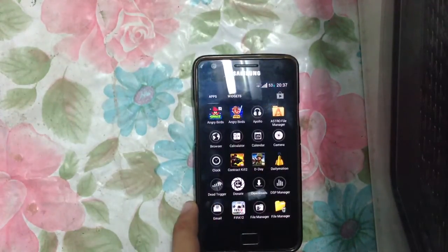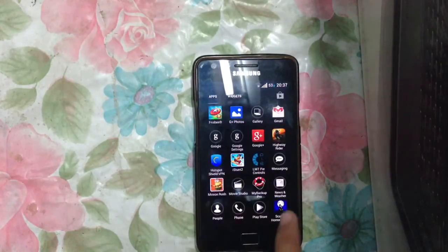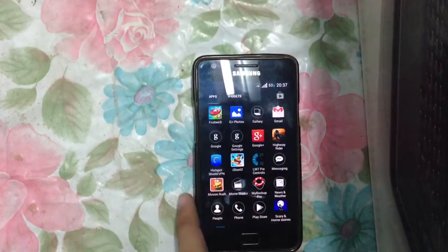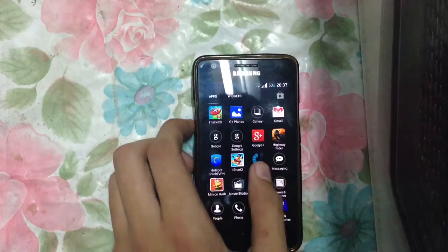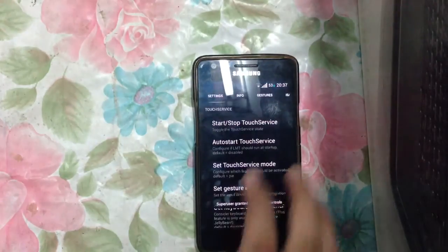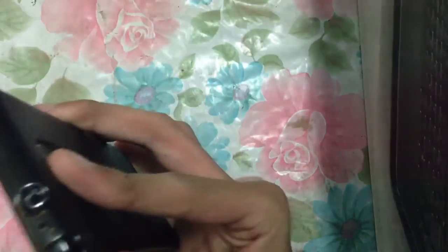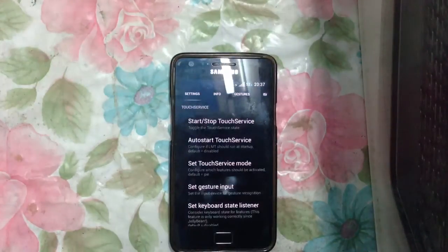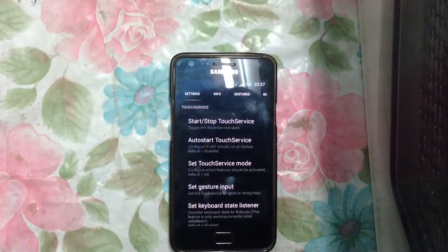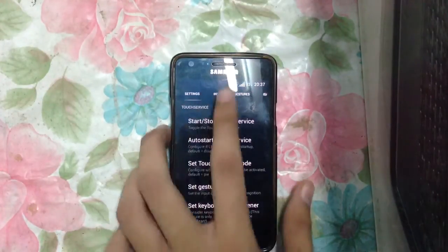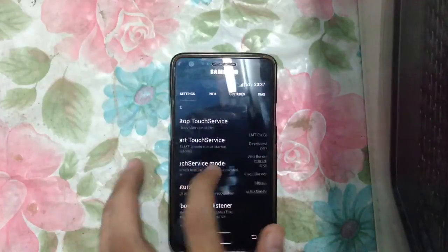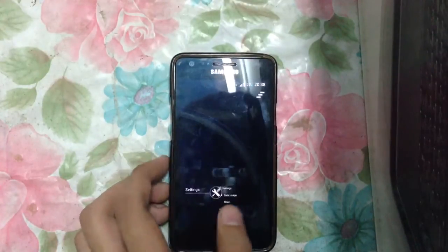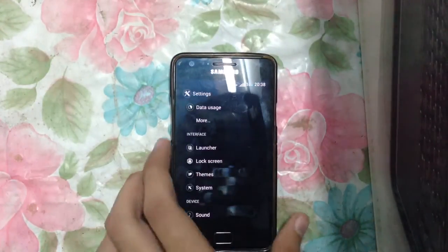Let me show you the LMT Pi Control app. I really don't know how to use this app because there are some problems with it. If you don't want Pi Controls, then there's no need for you to have this app. This is a feature, or you can say app, that comes with this ROM as a default.